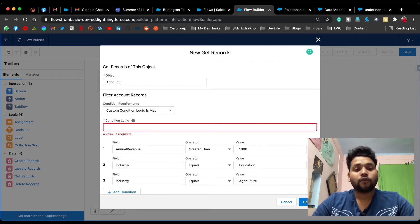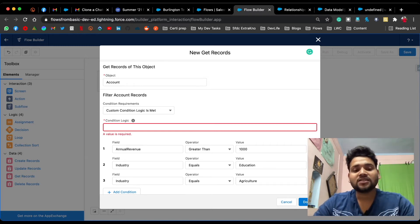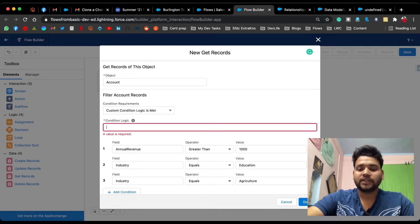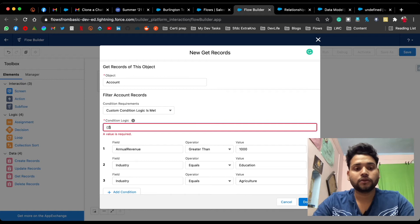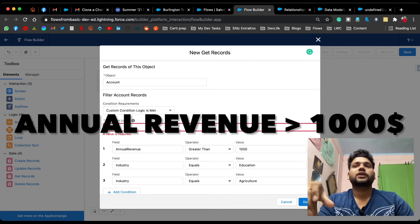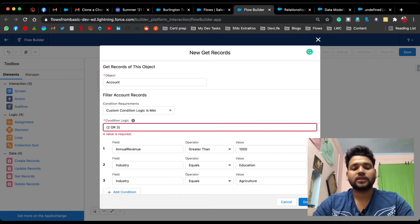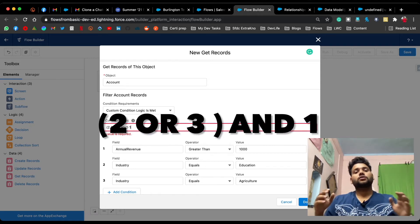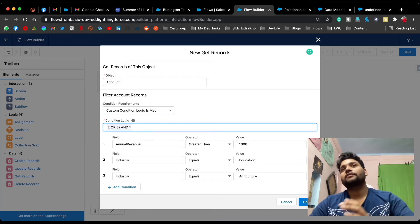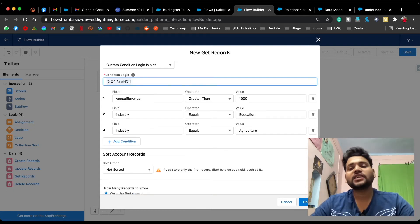Our scenario is: industry lies either in Education or Agriculture, so conditions two and three are joined with OR — write '(2 OR 3)'. Annual revenue must also be greater than one thousand dollars, which is an AND with those two conditions — so the full logic is '(2 OR 3) AND 1'. This fetches accounts with annual revenue greater than one thousand dollars and industry in Education or Agriculture.